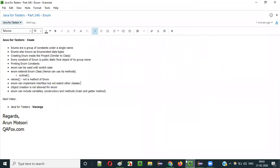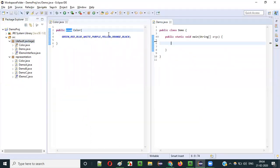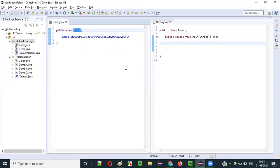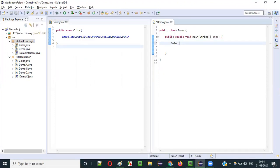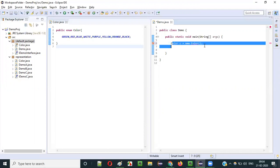Can we create an object for enum? No — if you write Color c = new Color(), you get a compiler error: "Cannot instantiate the type enum." Just like abstract classes and interfaces, you cannot create objects for enum types.